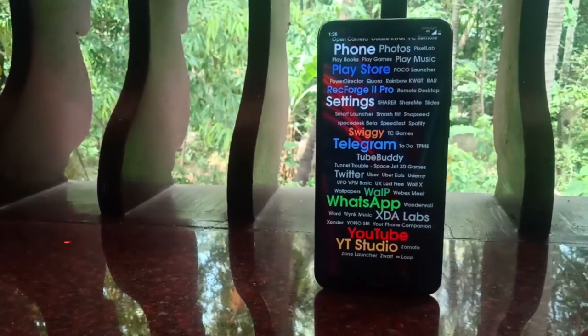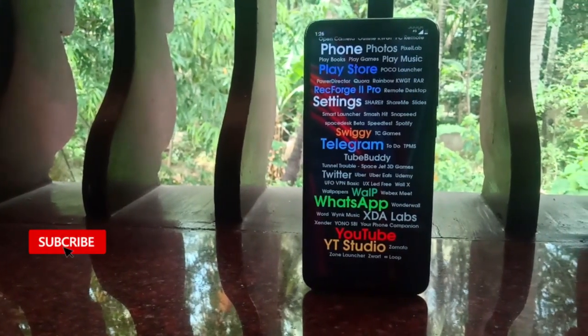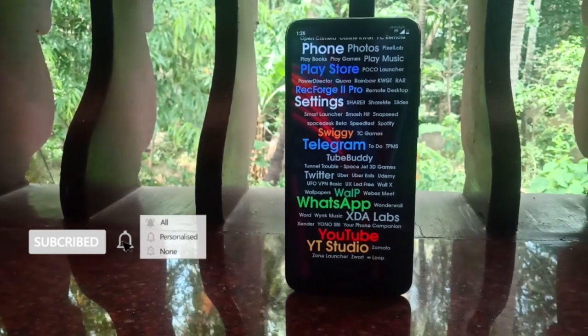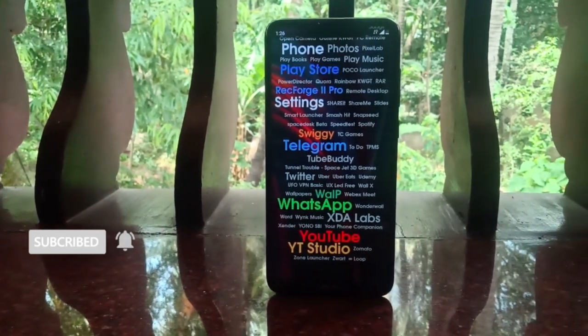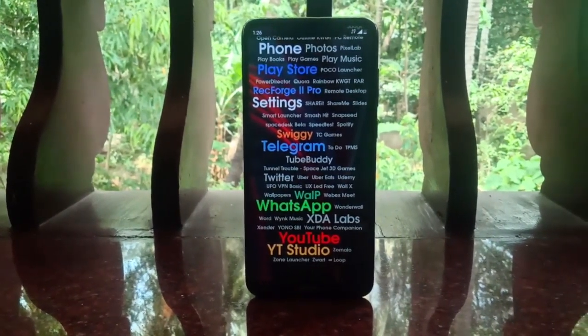Altogether, AP15 is a very minimal and lightweight launcher. The reason I chose it for this list is that it's something very different from other launchers.